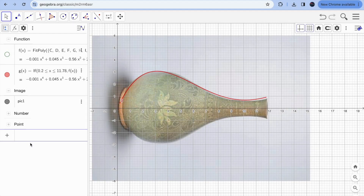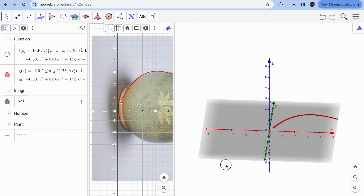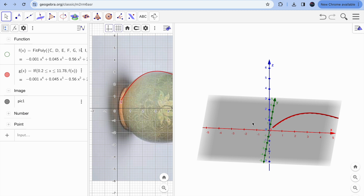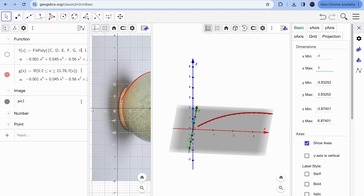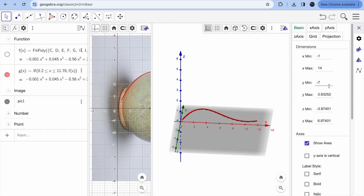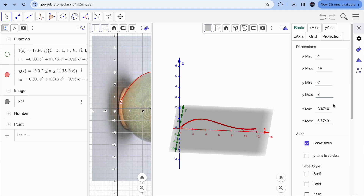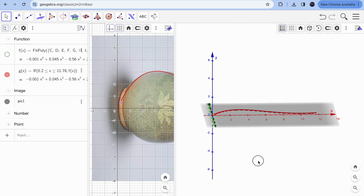To create the 3D object, click on 3D Graphics and your 3D view will appear. Adjust the window: right-click the x-axis and change the range — for example, from −1 to 14. Similarly adjust the y-axis from −7 to 7, and the z-axis from −7 to 7.